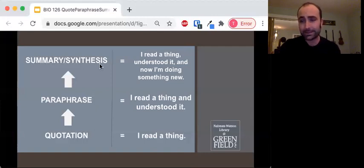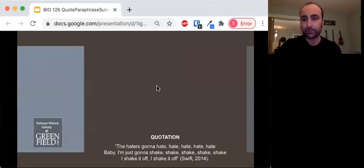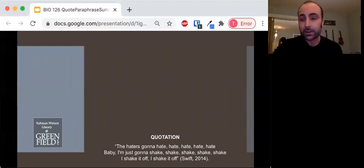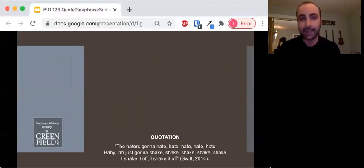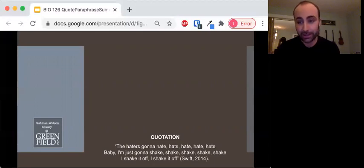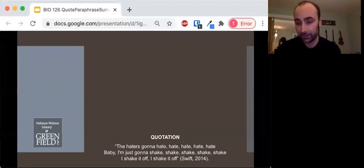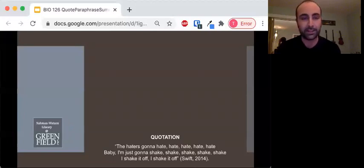I want to illustrate it — considering that it's a high level — with a dated Taylor Swift reference. So I have this quotation here: 'The haters gonna hate, hate, hate, hate, hate. Baby, I'm gonna shake, shake, shake, shake, shake. I shake it off, I shake it off.' And then you can see you've got your little citation — Swift, 2014.